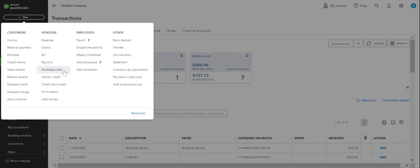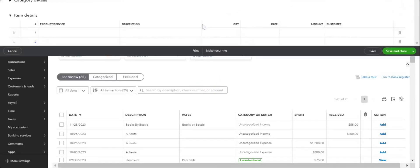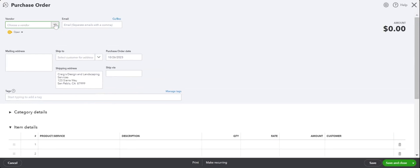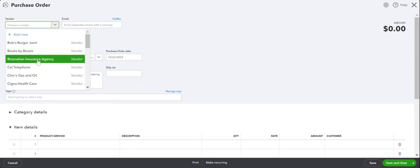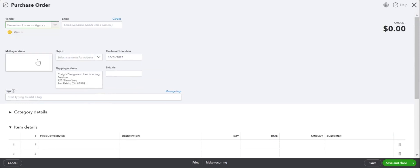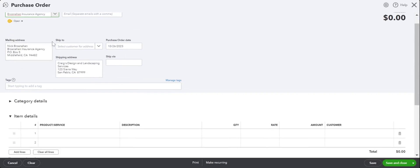You'll click on Purchase Order, pick the vendor that you would like to place the purchase order with, and enter the details like mailing address and shipping address.